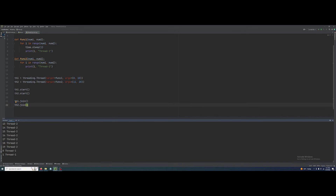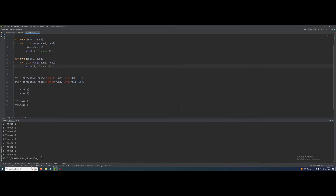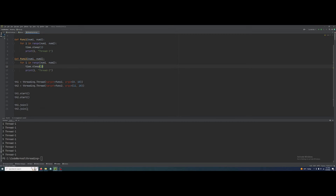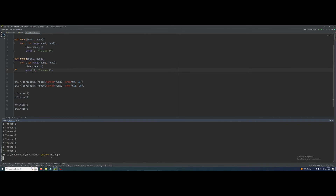See how it works — thread 2 completed and then thread 1 is running. Actually thread 1 ran first and then thread 2, because I did not add a time delay there so you didn't notice. So let's add a time delay there too. I hope you get my point. Now you can better understand — both threads are running.